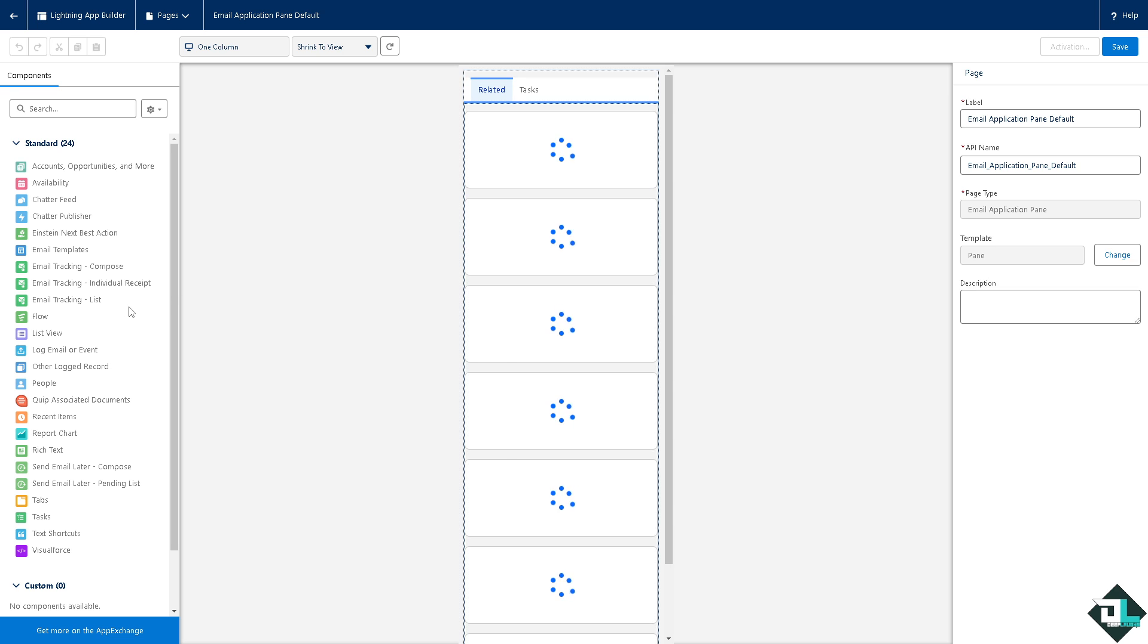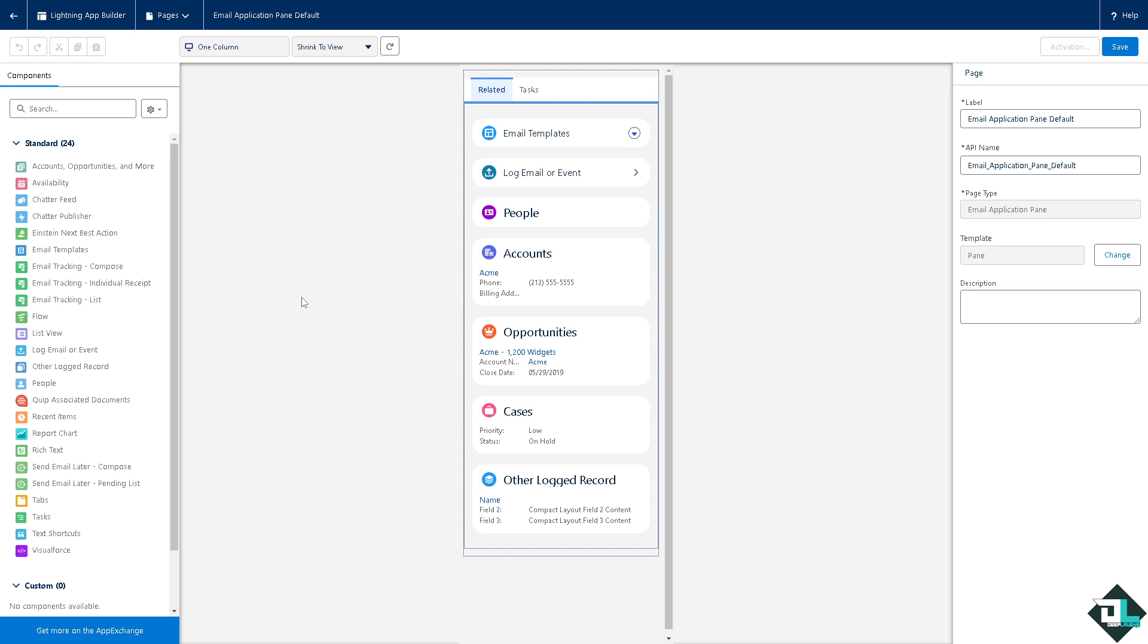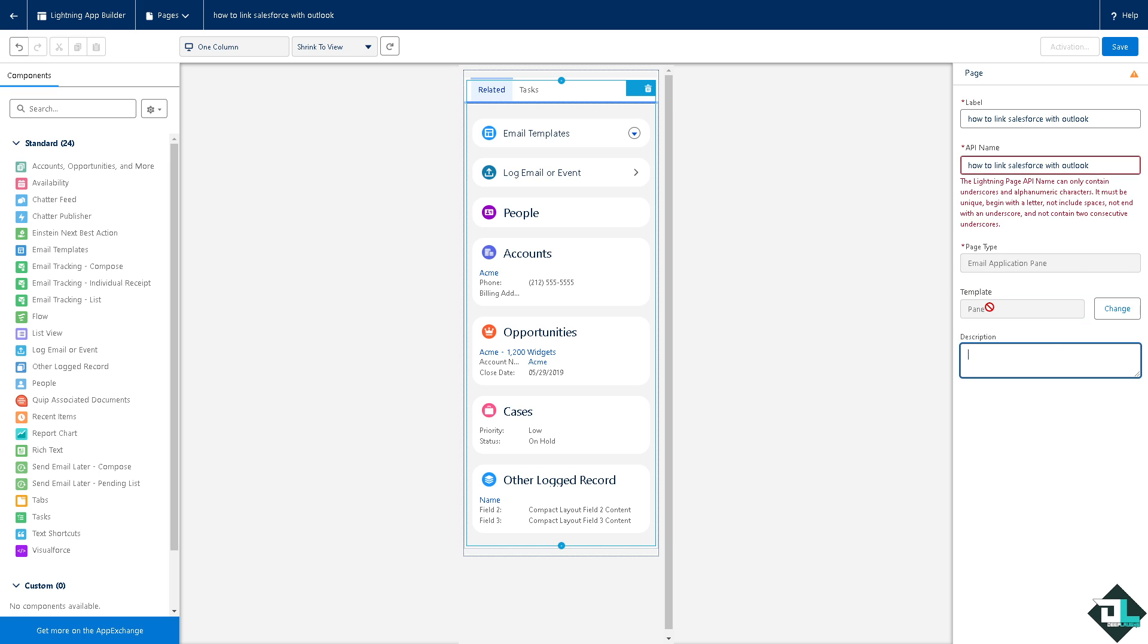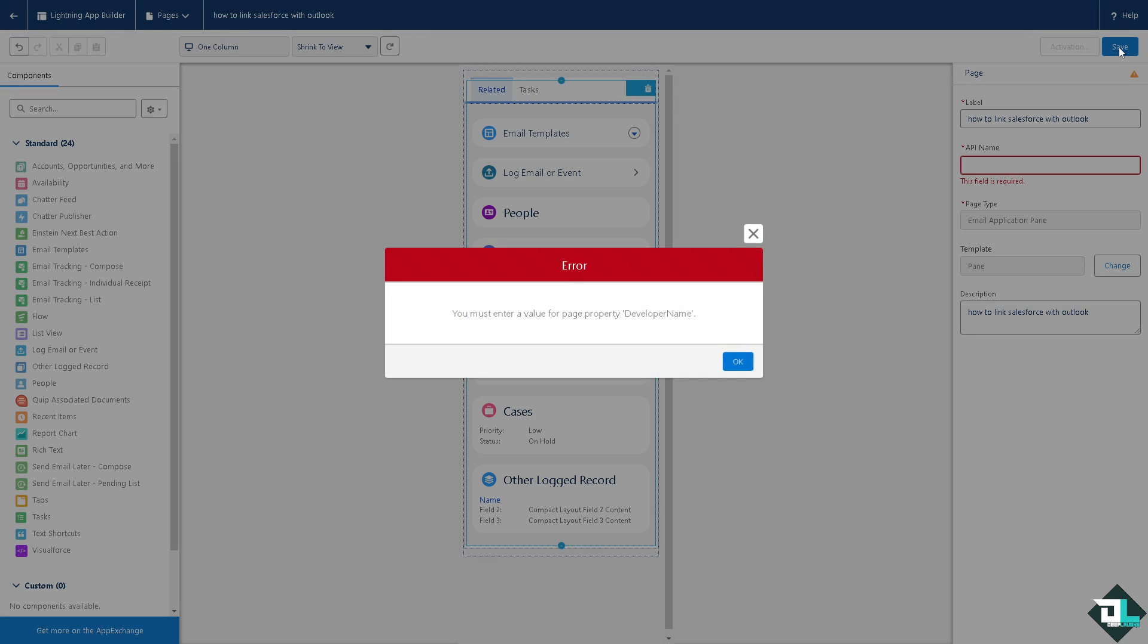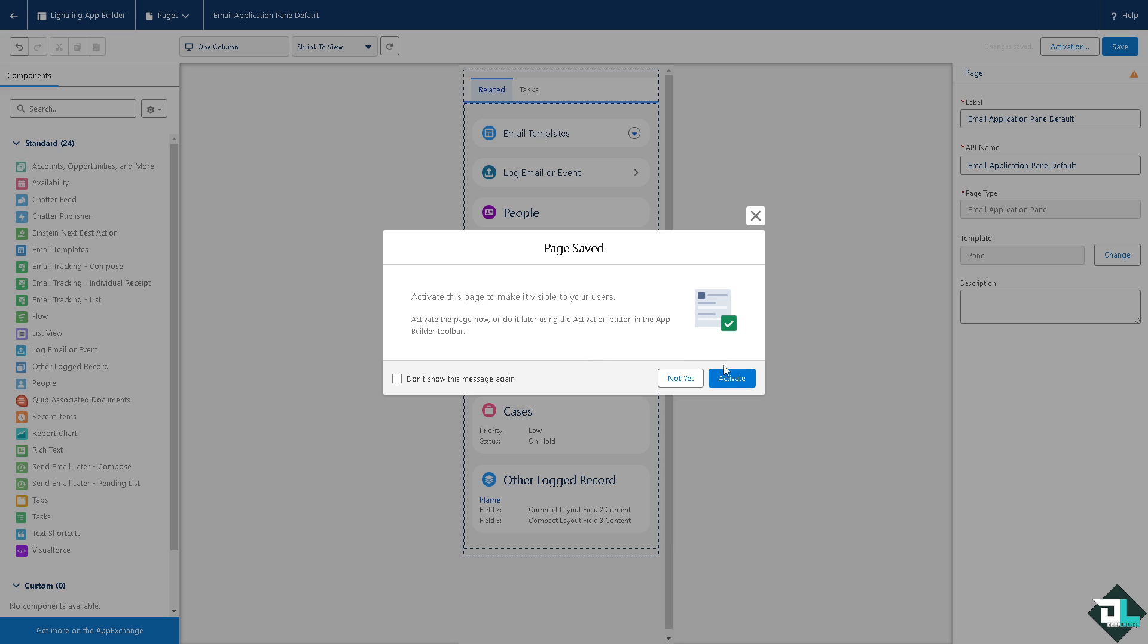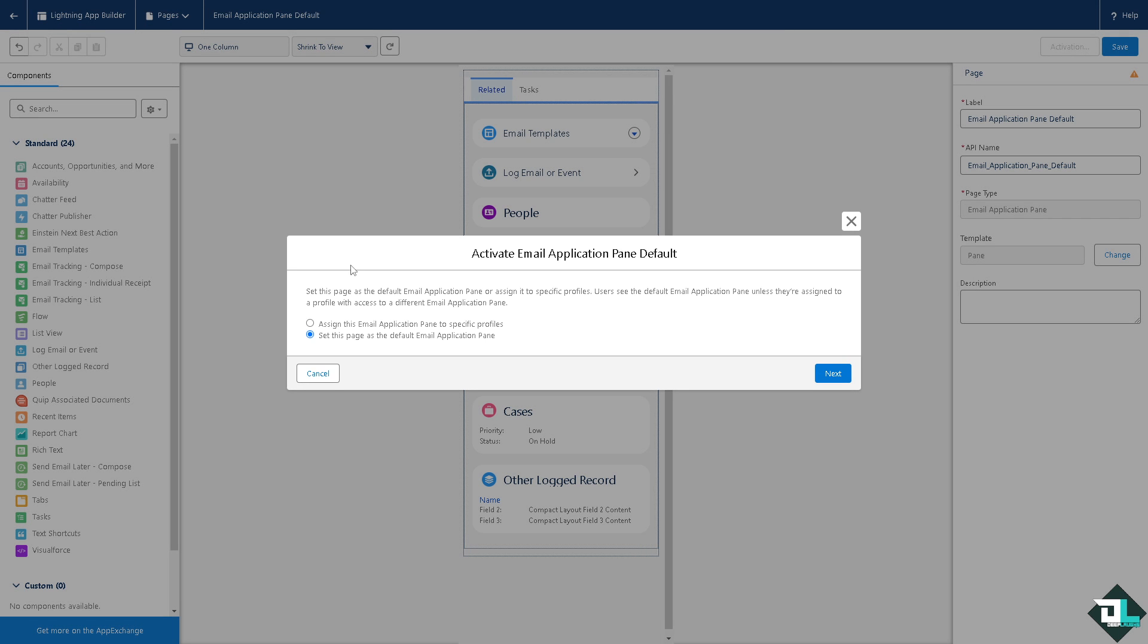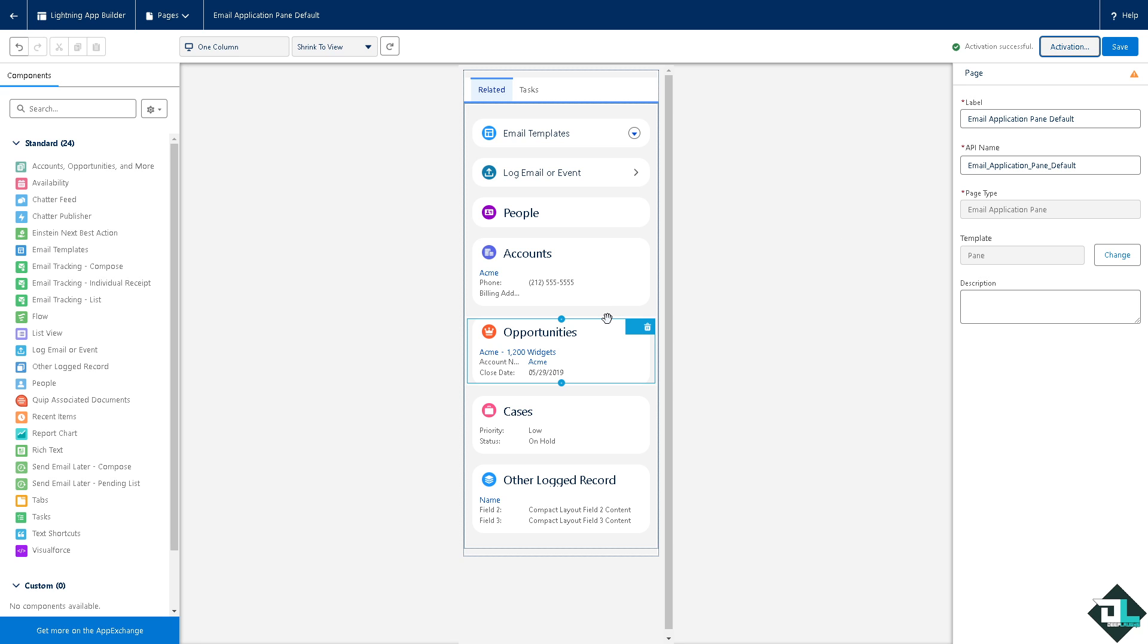When you allow users some access to the integration of Outlook and Salesforce, you have all these email templates, log email or event, people, accounts, opportunities, and cases. For example, this is going to be that description. Click on save. Now all you have to do is activate this page to make it visible to your users. This will be implemented once we have integrated both platforms. Click on next, click on activate and that's that.